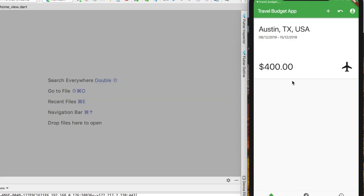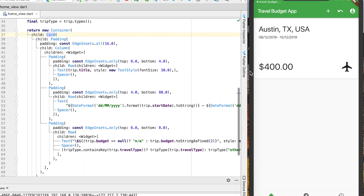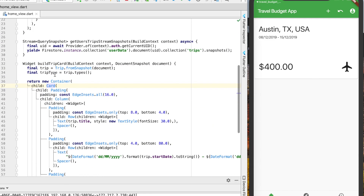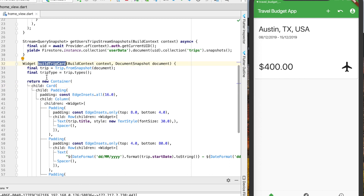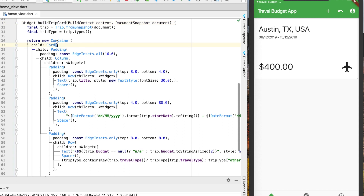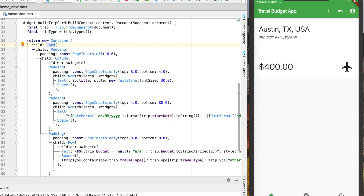Let's get into it. To get started, let's make it so that we can tap these cards and it'll bring us to a new page. Open up the home view and find towards the bottom the build trip card function, which is actually going to build the one card here. You can see it's really just a container with a card in it. We need to put an InkWell inside of this card which will then allow it to be clickable.